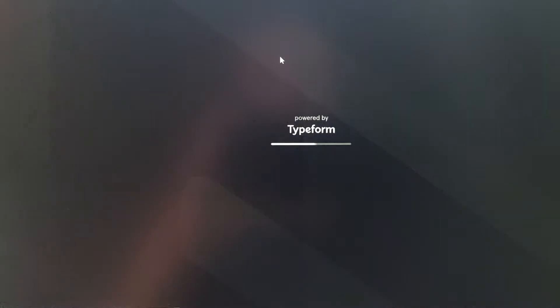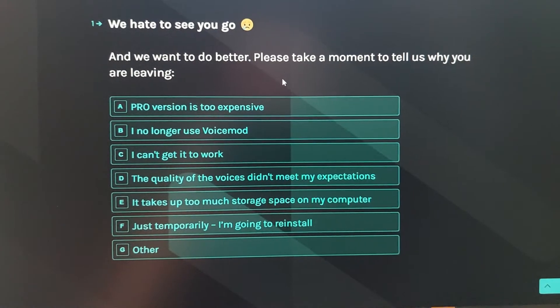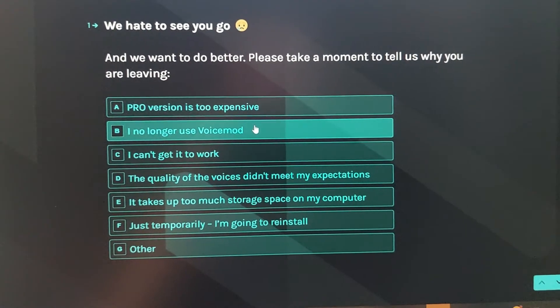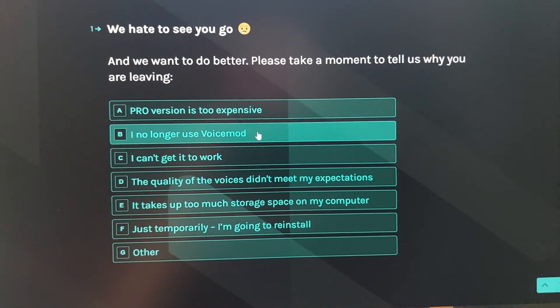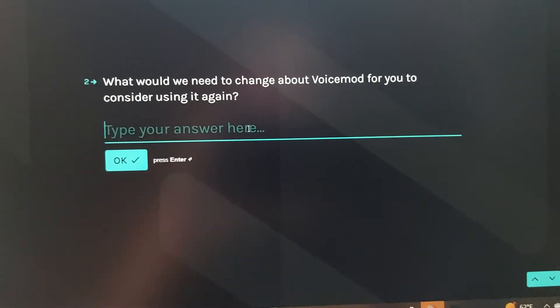And it'll take you to this VoiceMod website thing. Yeah, click whatever reason.